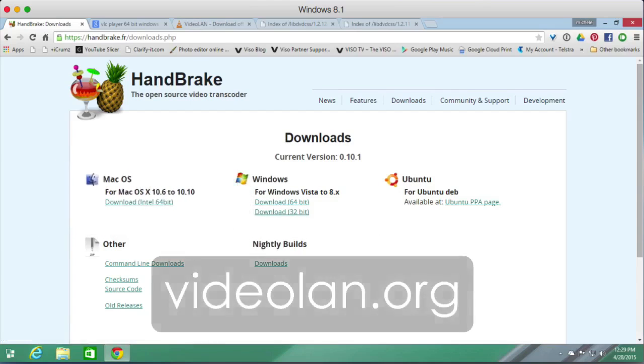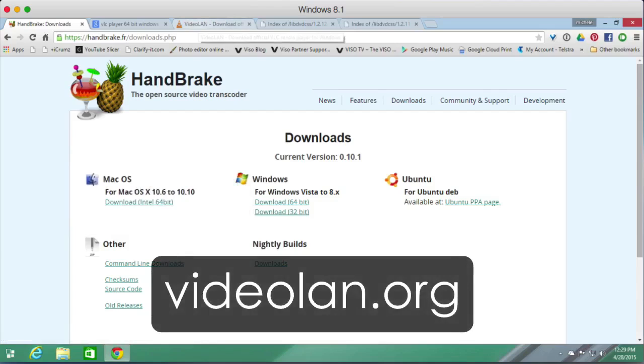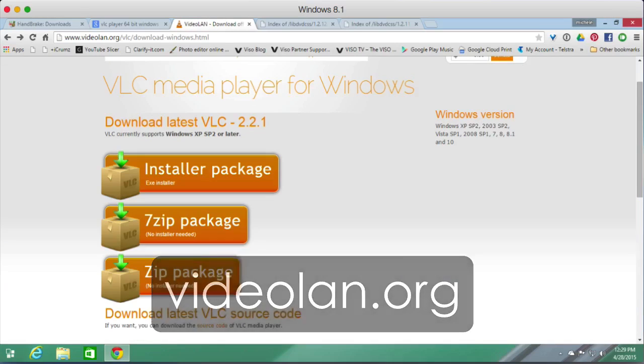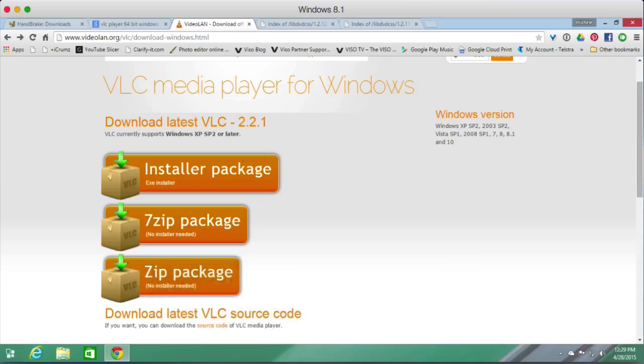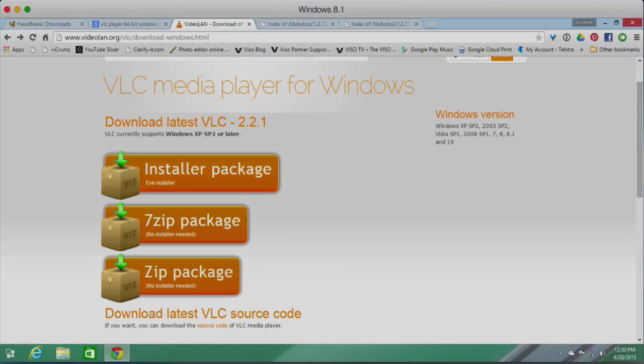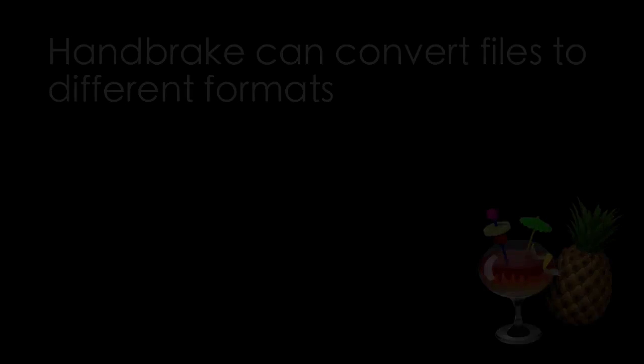You also need a program called VLC Media Player. Again, there are 32-bit and 64-bit versions for Windows from videolan.org. For me it's the 64-bit version again. Then you also need an extra file to decrypt commercial DVDs.